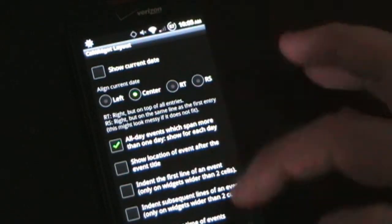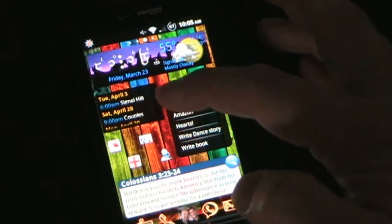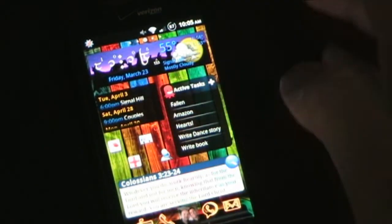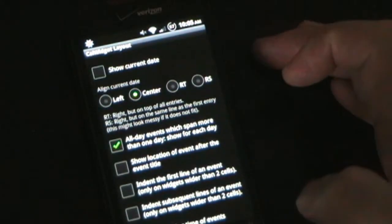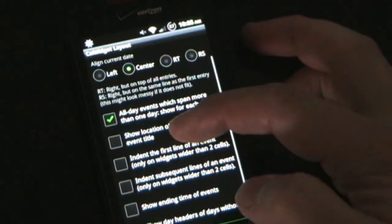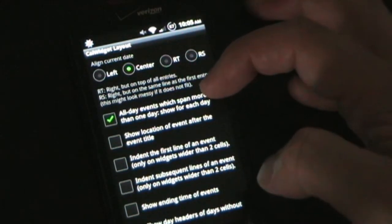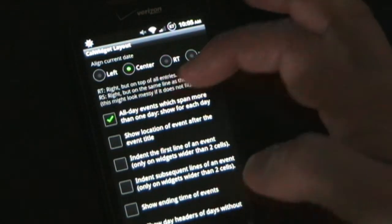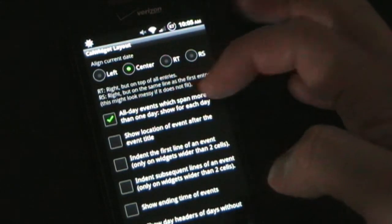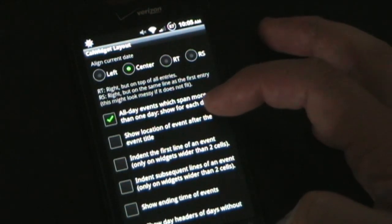Under Layout you can select different things. Show current date would put today's date at the top — I don't have that because right above this widget I have another widget which already shows today's date, so it would be redundant. You can also decide how you want things to show: all events which span more than one day show for each day, so if I have a conference that lasts three days it'll list that appointment on each date. Show location after the event title is another option.